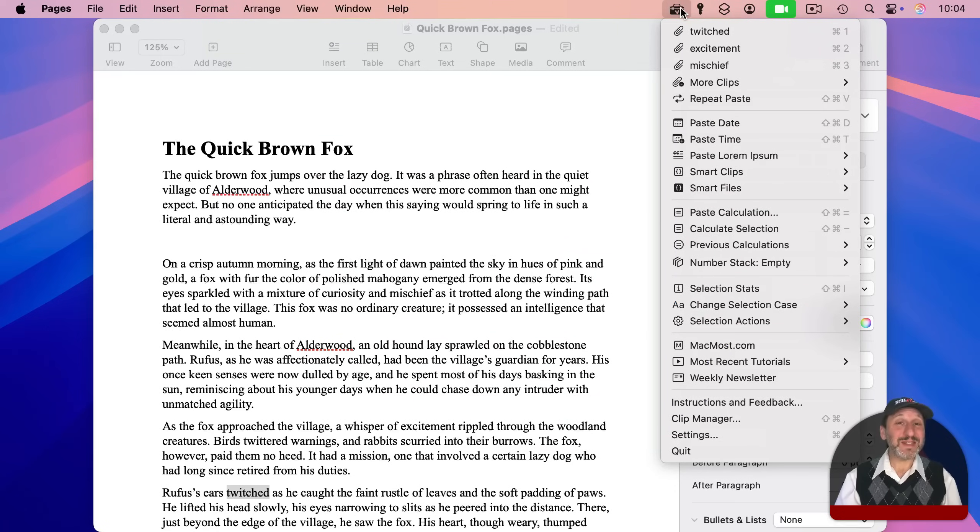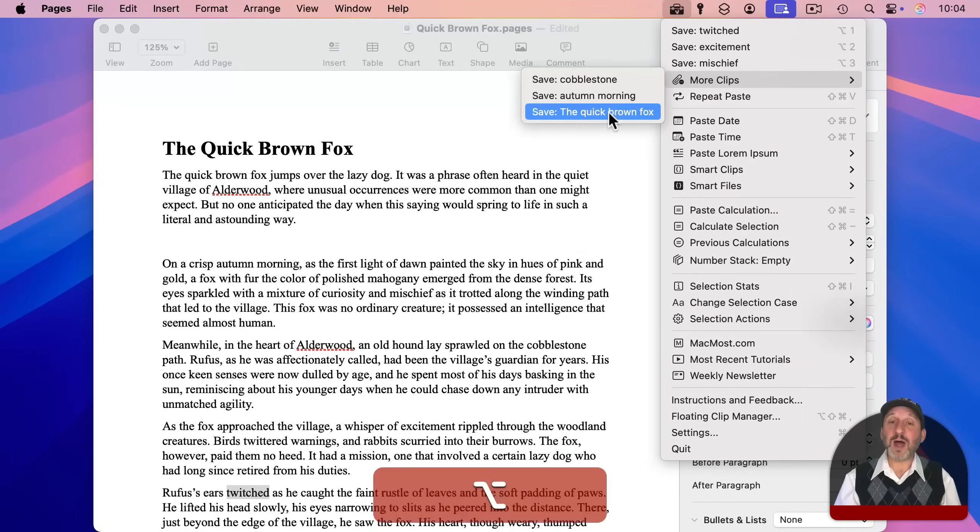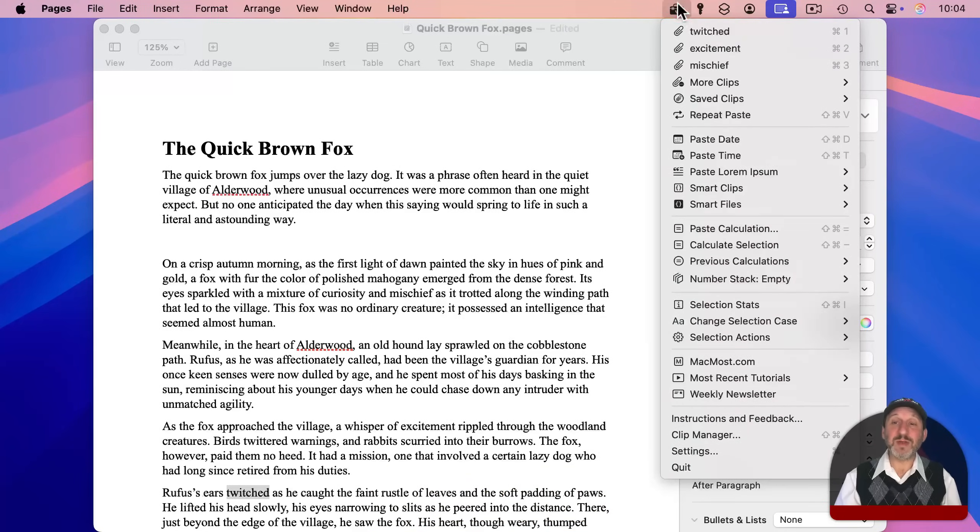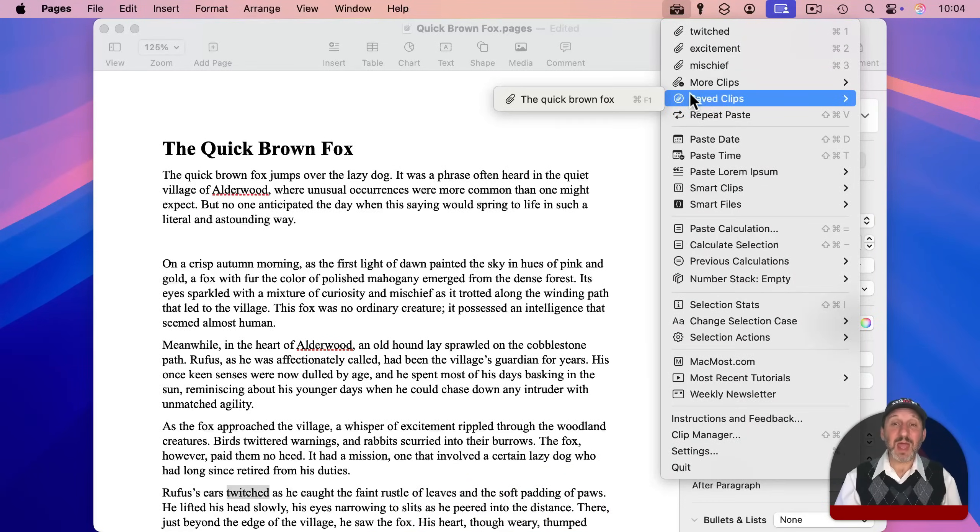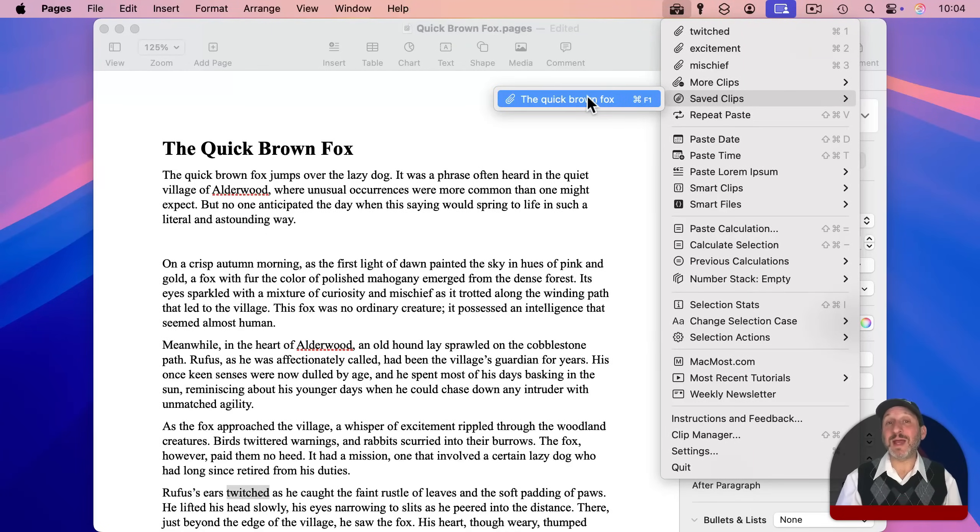You could also Save Clips. So let's go to one of these clips like this one here. And if I hold Option, you could see it changes to Save. Once I use that once, I'll have another submenu called Saved Clips. And I could save as many clips as I want. That'll stay there permanently. They won't drop off the bottom as I copy more.